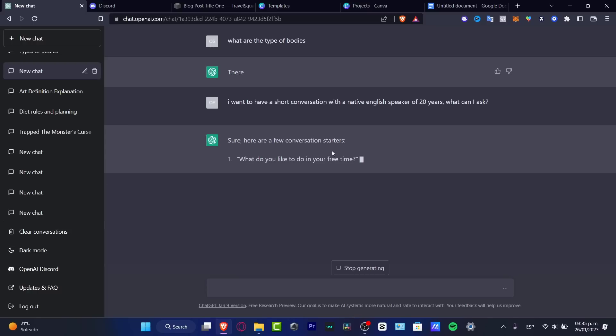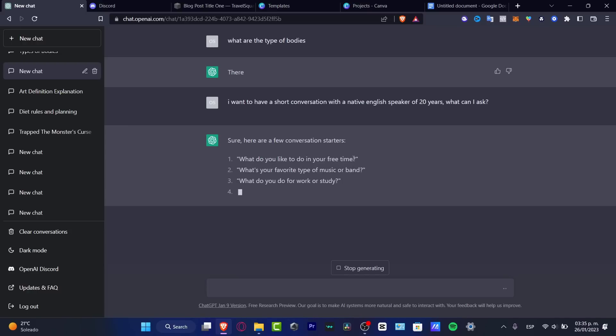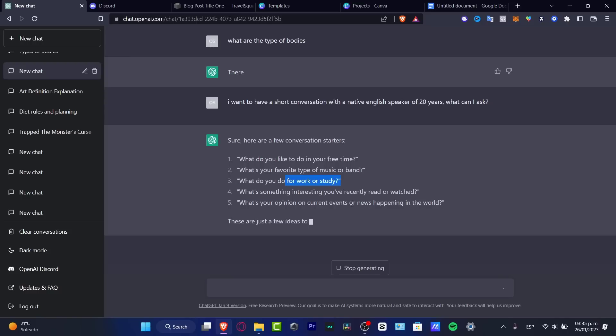Here are a few conversation starters. What do you like to do in your free time? What's your favorite type of music or band? What do you do for work and study?